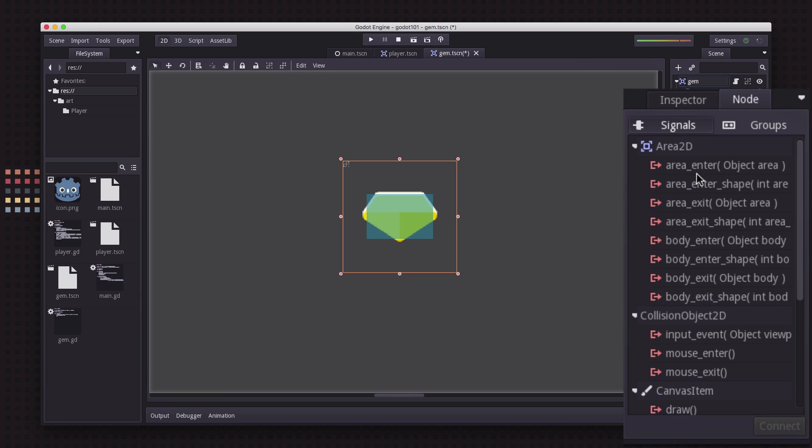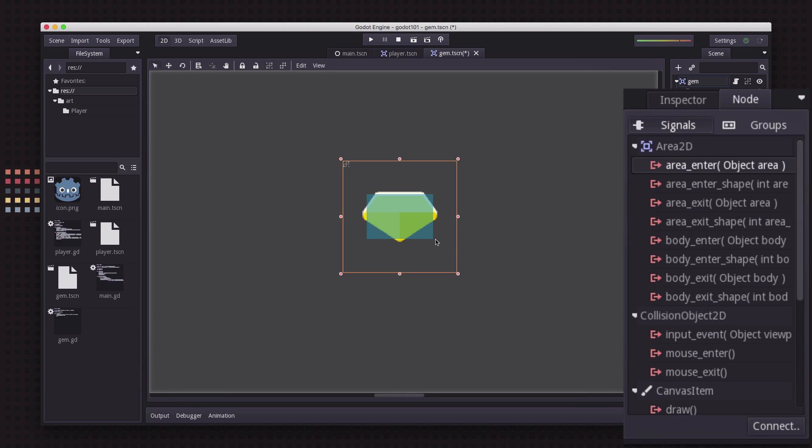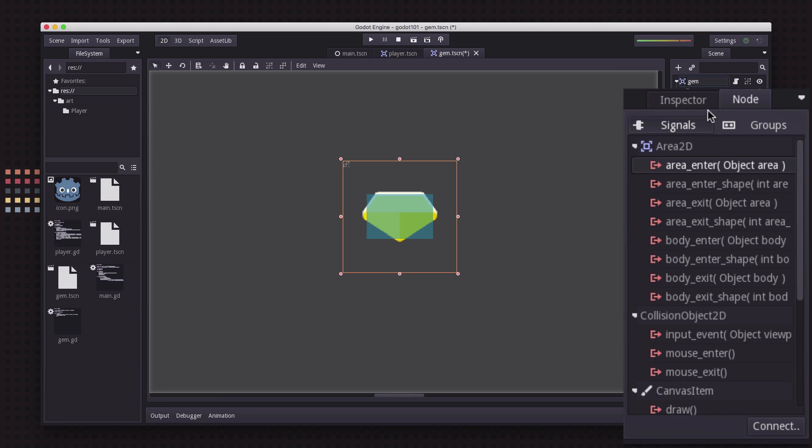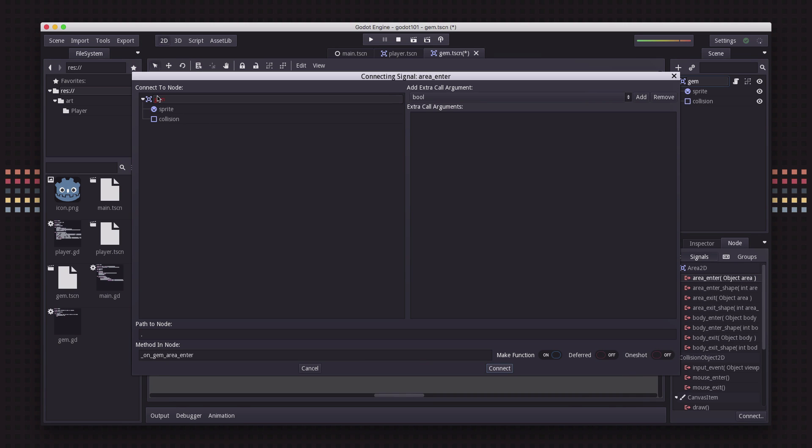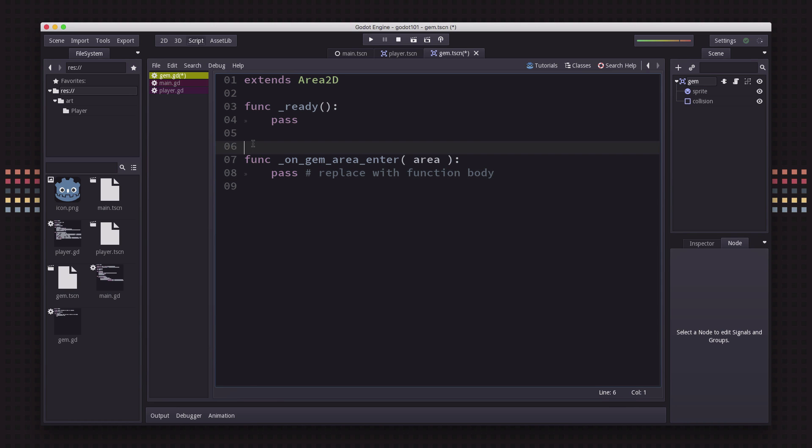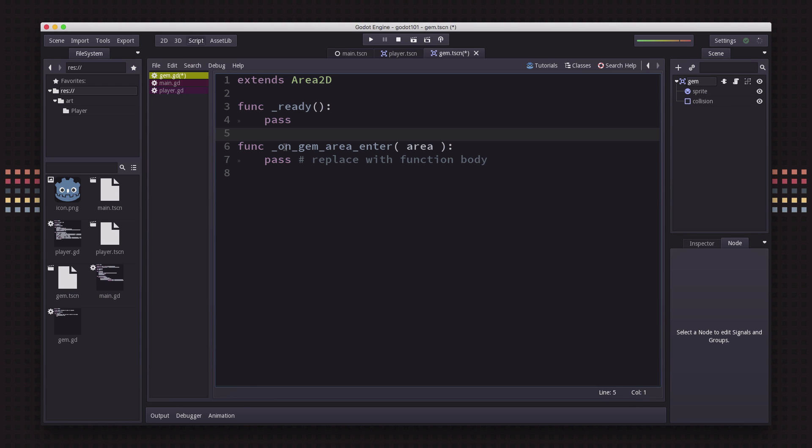Since the player is also an area, area enter is the one we're going to want. As soon as the player's rectangle enters the gem's rectangle, this signal is going to be produced. We're going to take that signal and click connect. You can choose a node you want to connect that to. We're going to leave it on gem and leave the default name as it is.